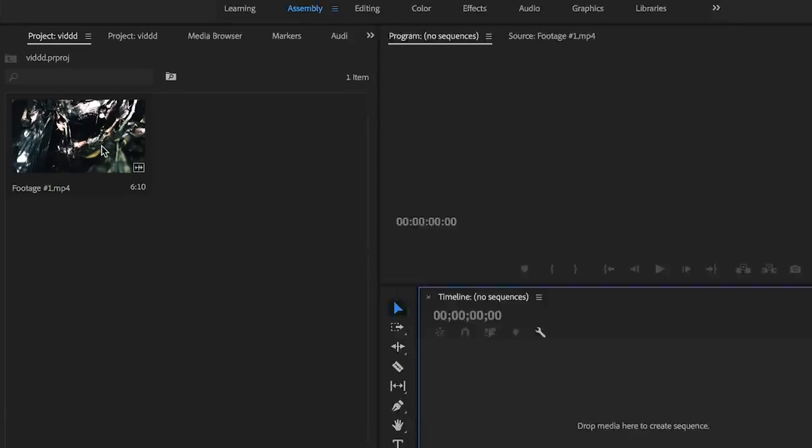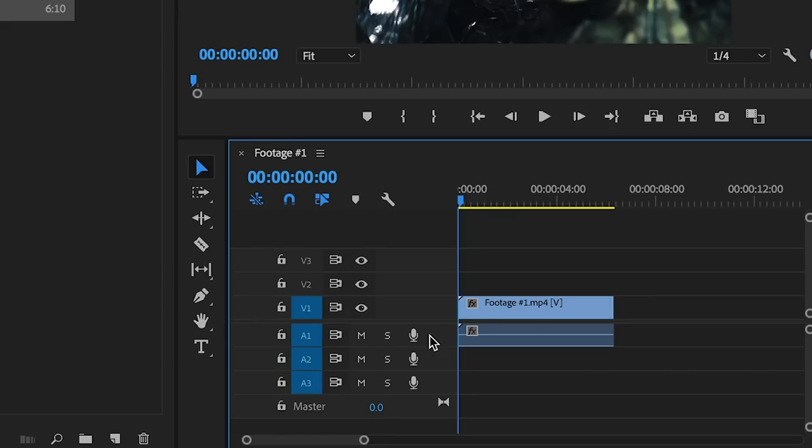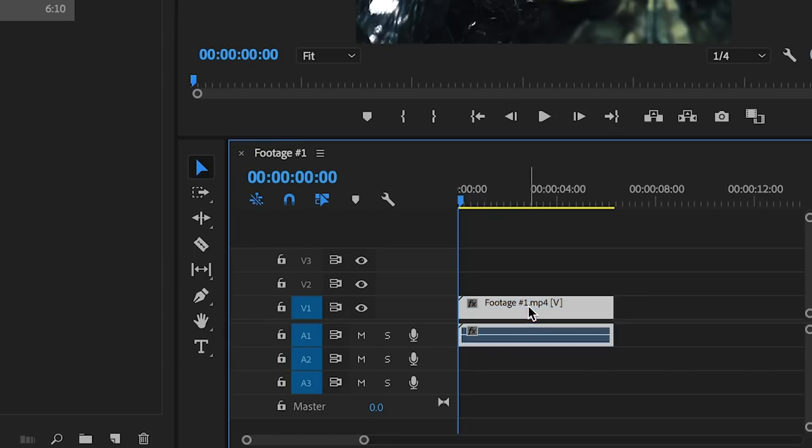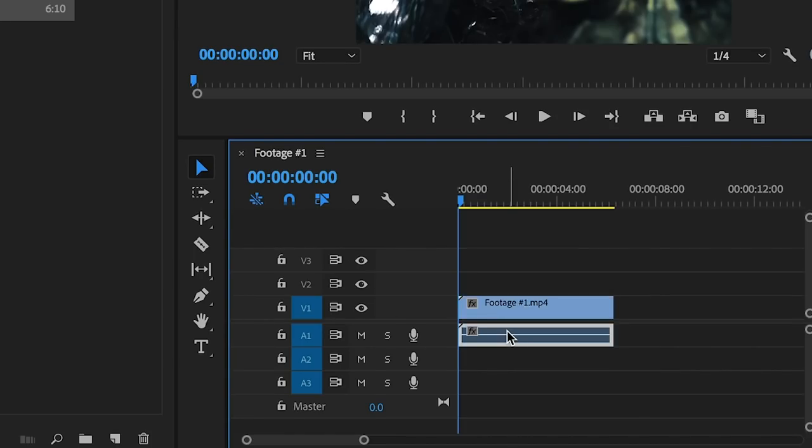So the first thing that we're going to do is grab our footage and drag it down to our timeline like so. Once we've done that we're going to select our clip, press command L on our keyboard and then delete that audio track.